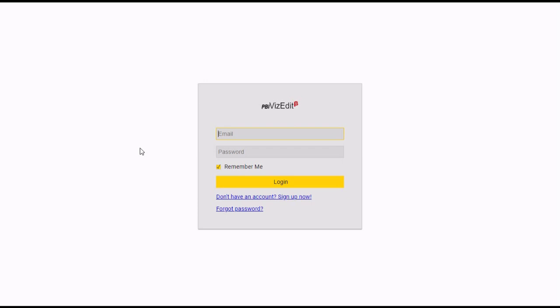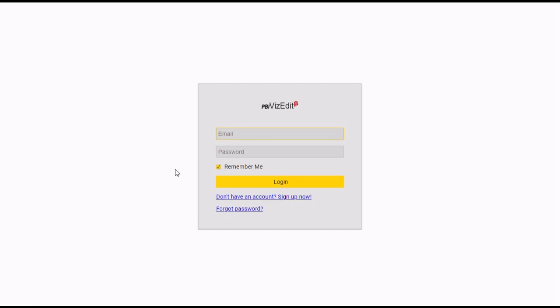Once you reach this screen, if you are a first-time user, you need to register with us by clicking on the blue link. After registration, you need to put your email ID and password and then login.